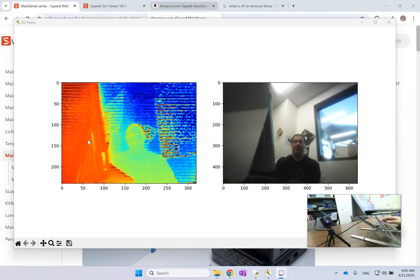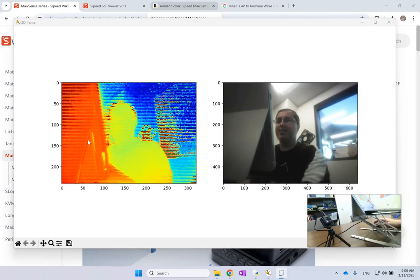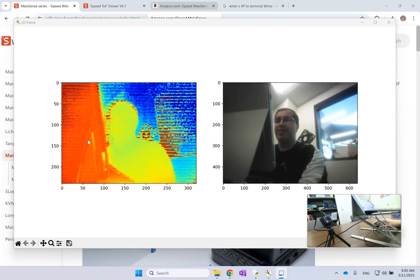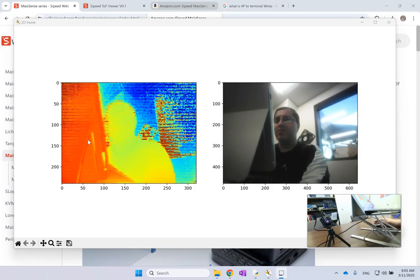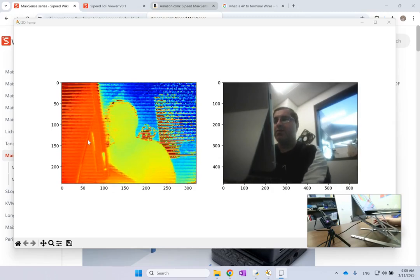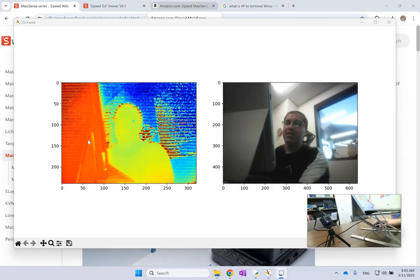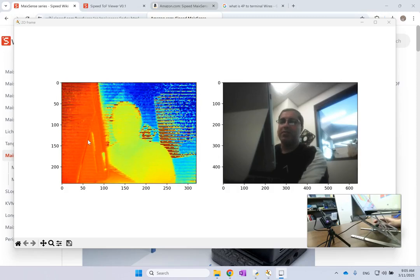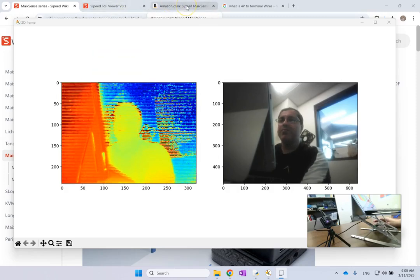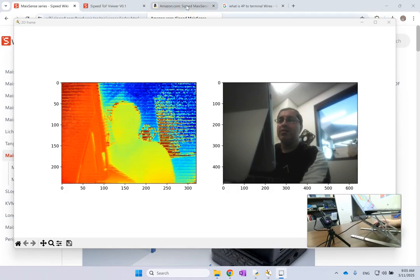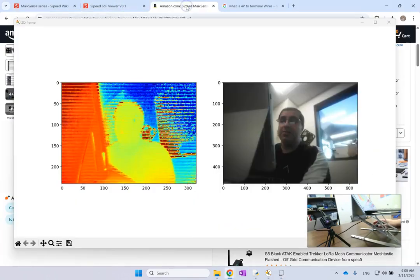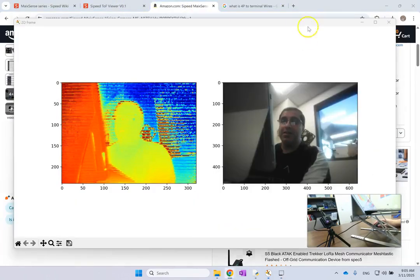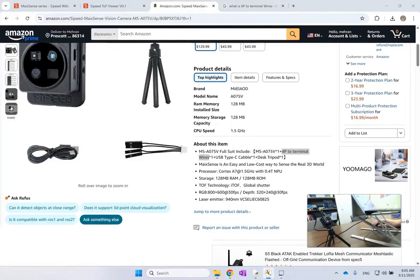So this is an RGBD camera which is very useful for lots of different applications in artificial intelligence, autonomous systems and so on. So this is I would say one of the cheapest ones that you can find on the market.